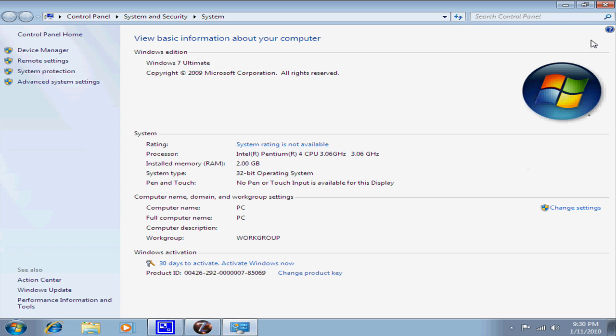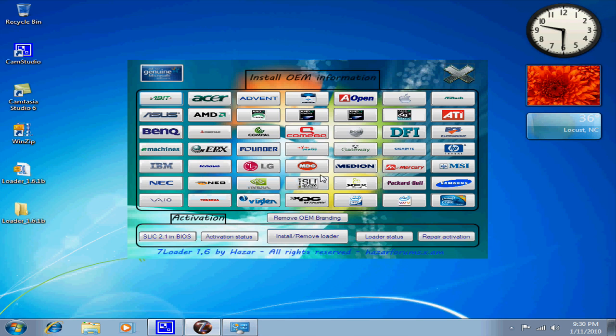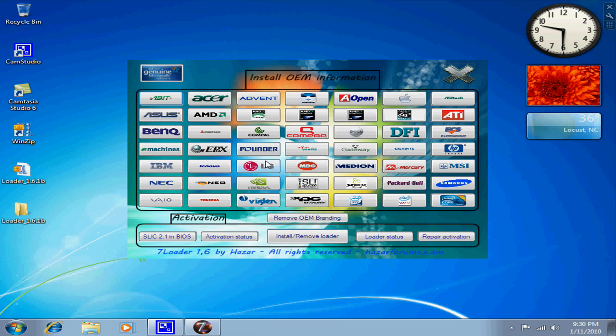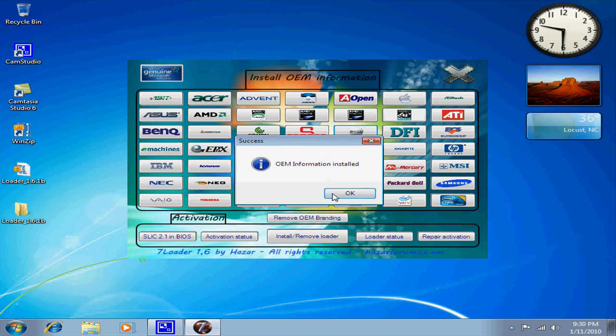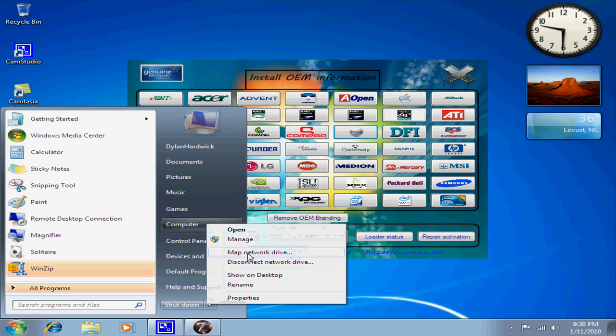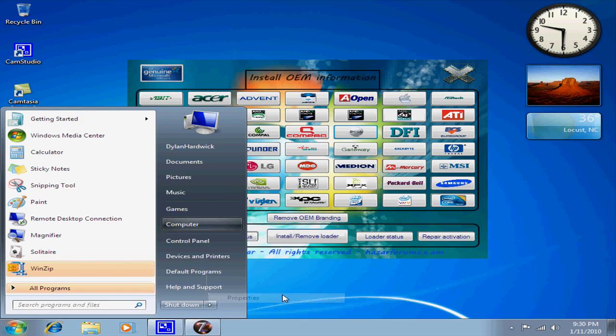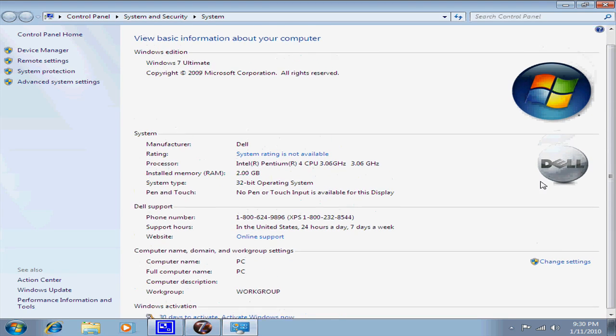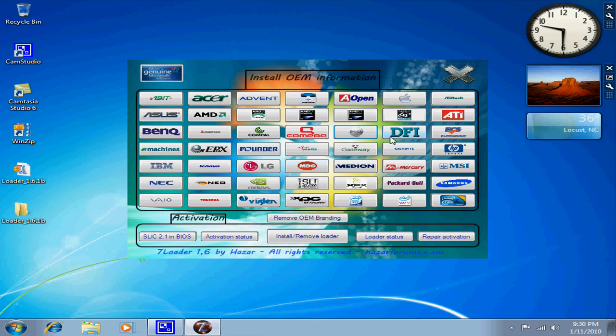So I can just click Dell, and it says it installed properties. And it'll say Dell Manufacturer, right there. And it'll show who made it, and you can do it for any one of these. You can have an Apple computer.